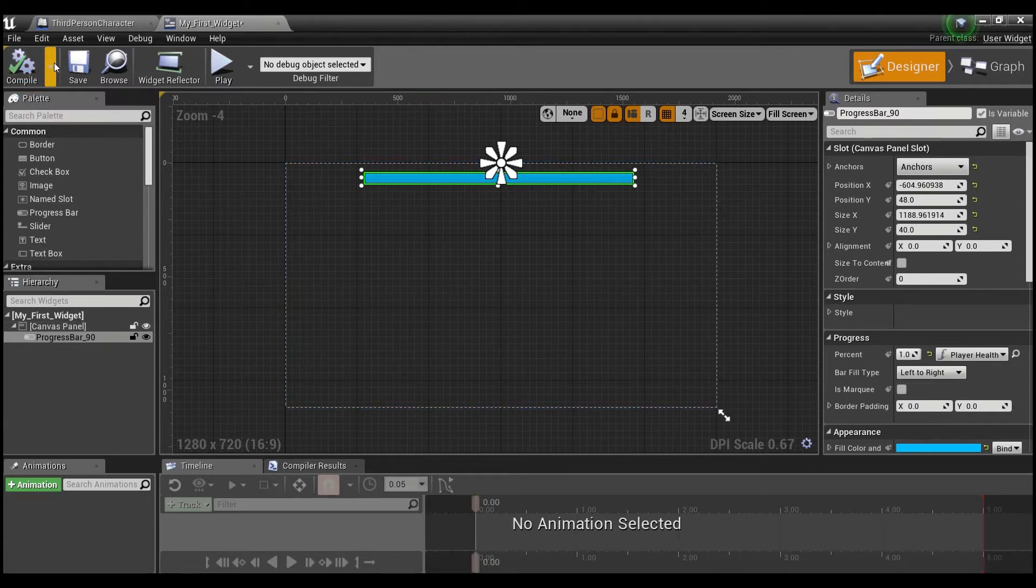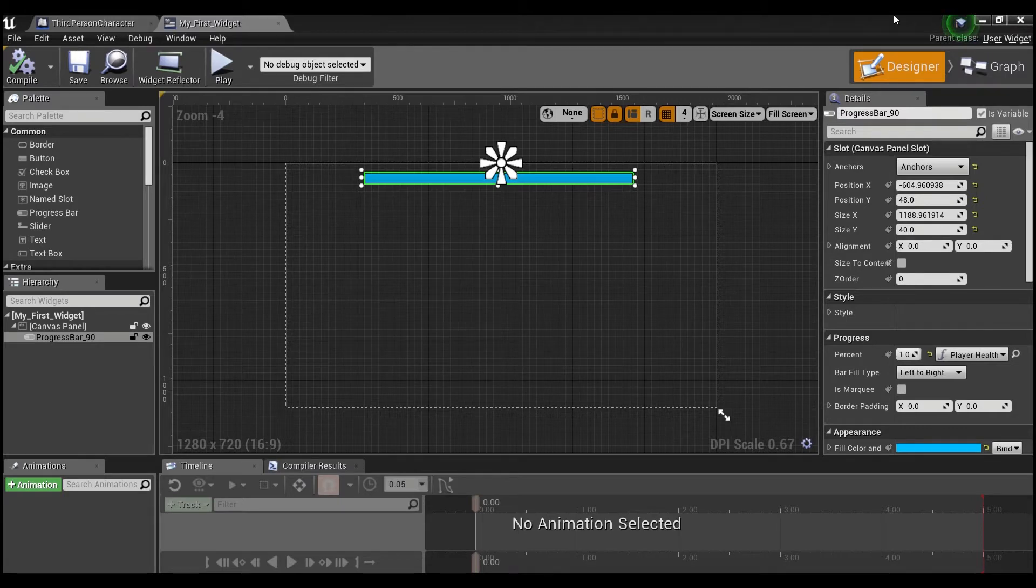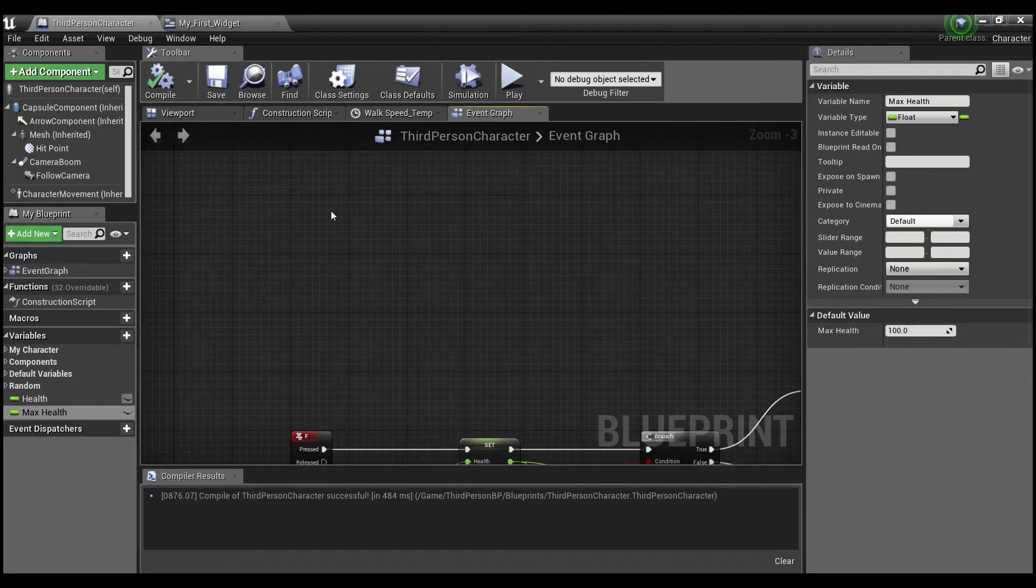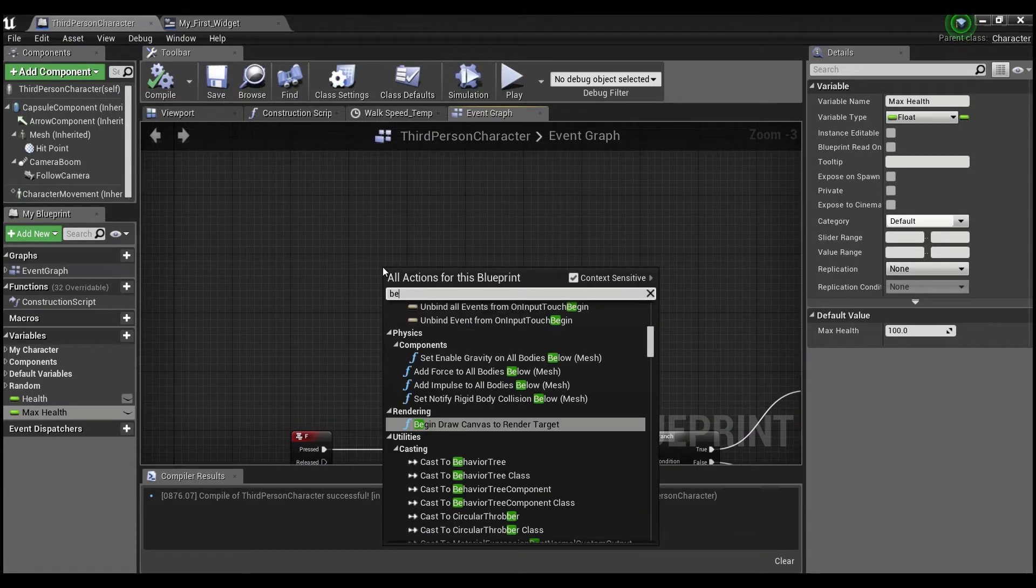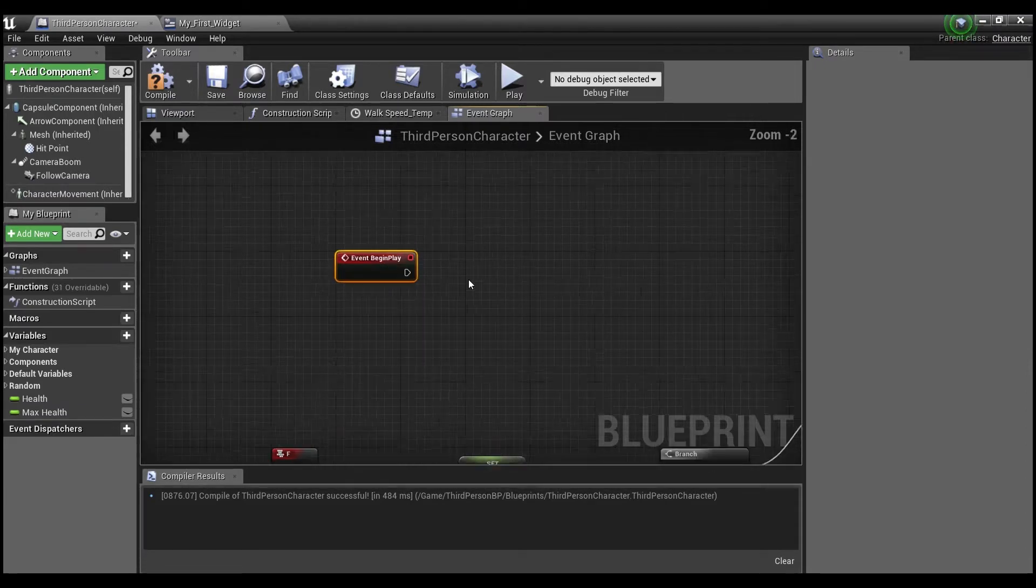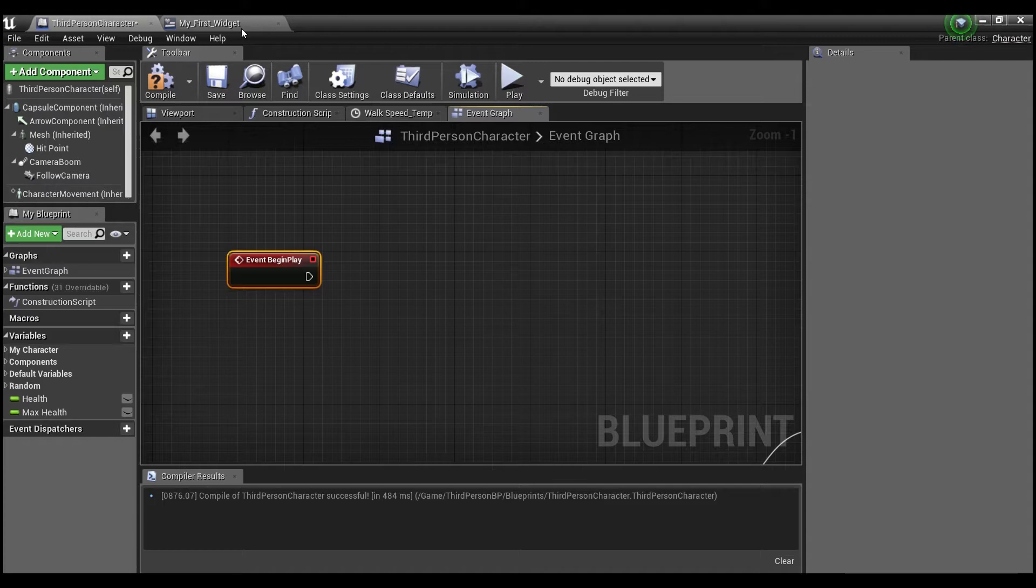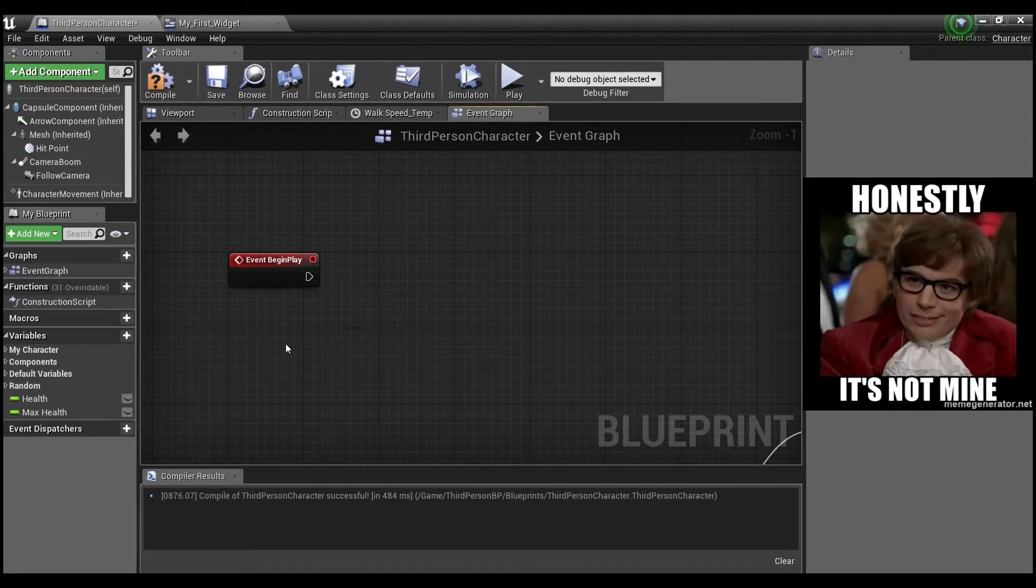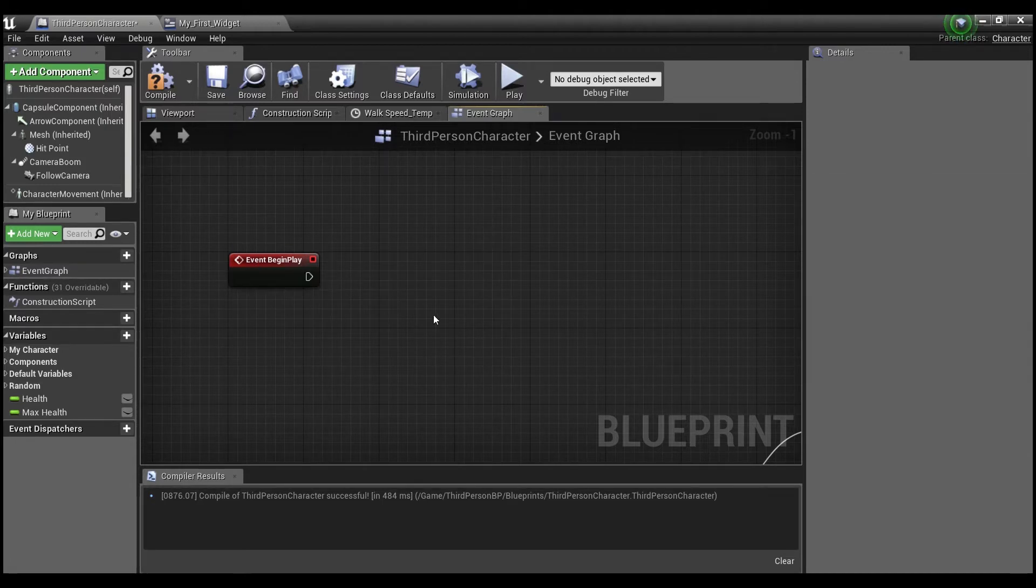Okay, so we're going to compile, and we're going to save. Now, we need to go into our third person character. We're going to right click here and say begin play. So when we begin play, just because we created this widget, right now the third person character doesn't know that the widget belongs to it. Okay, so we actually have to link the widget to our character.